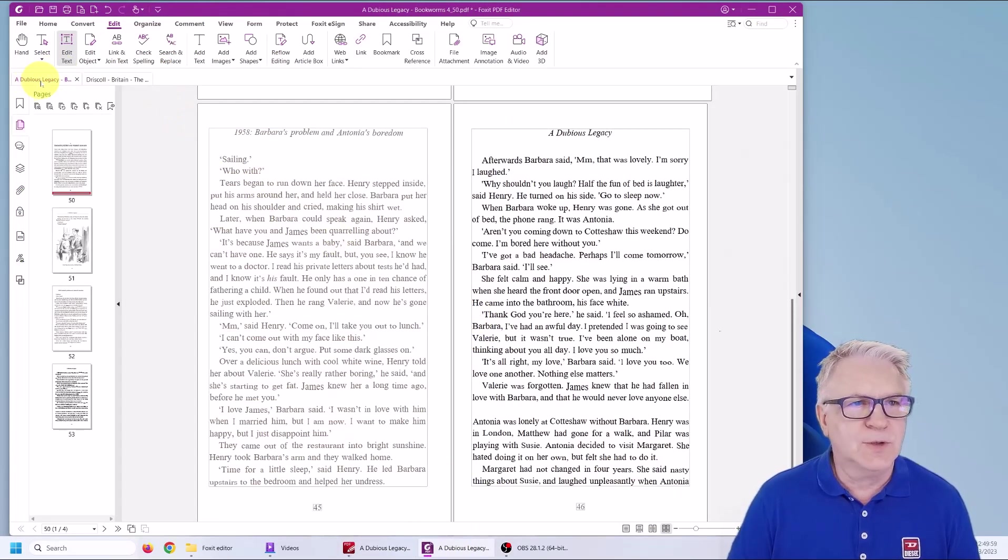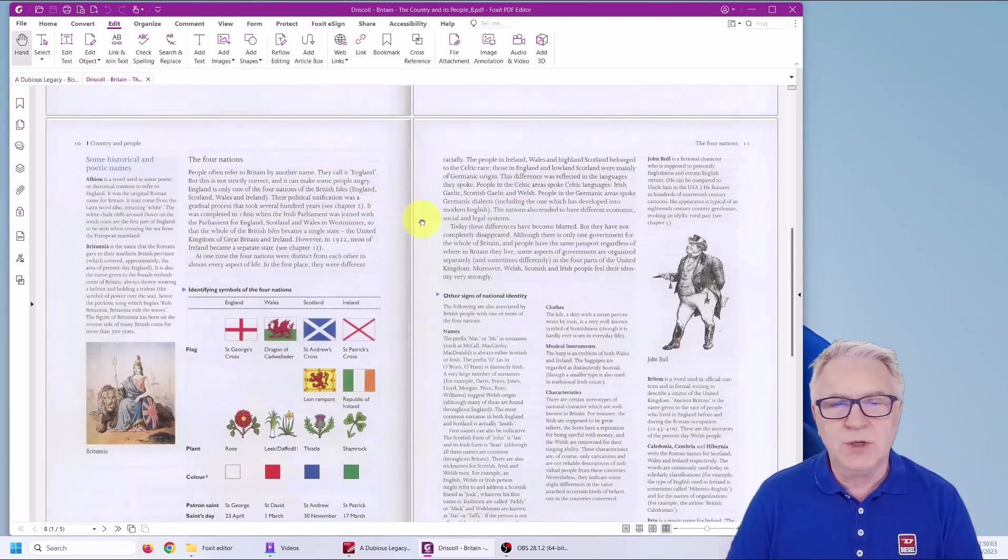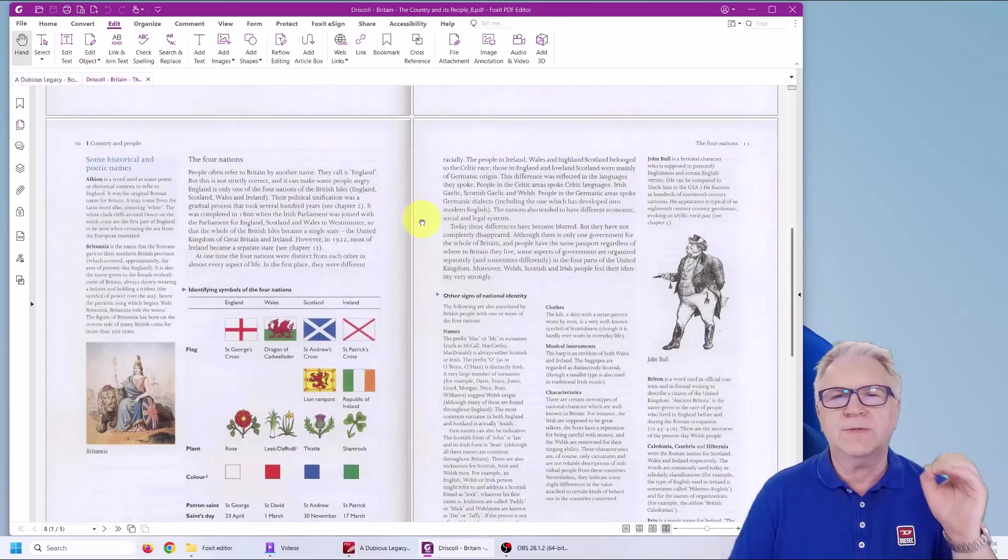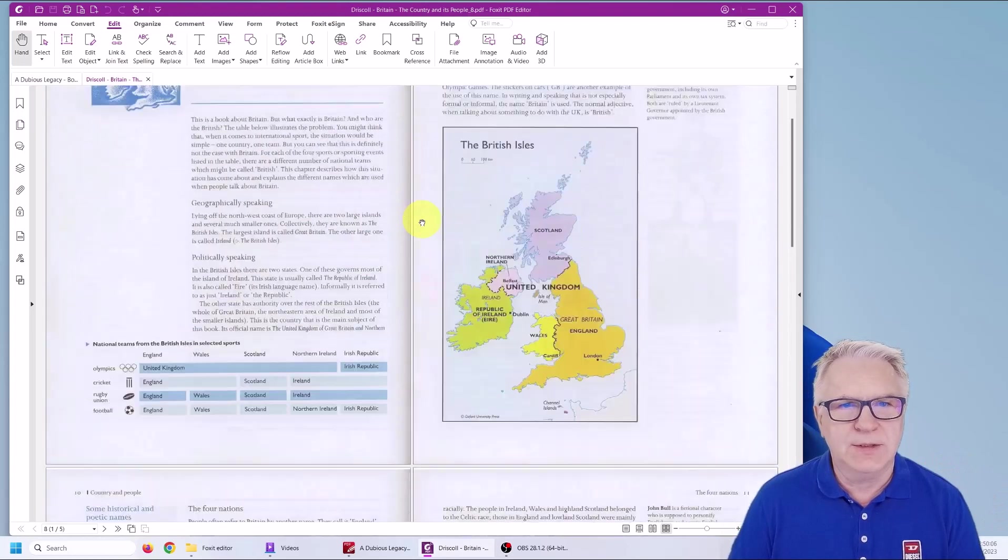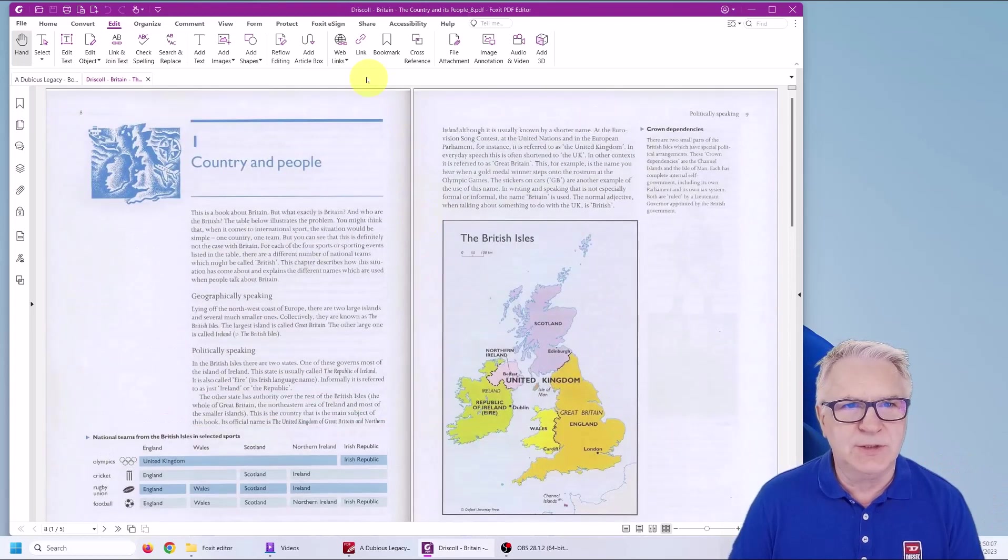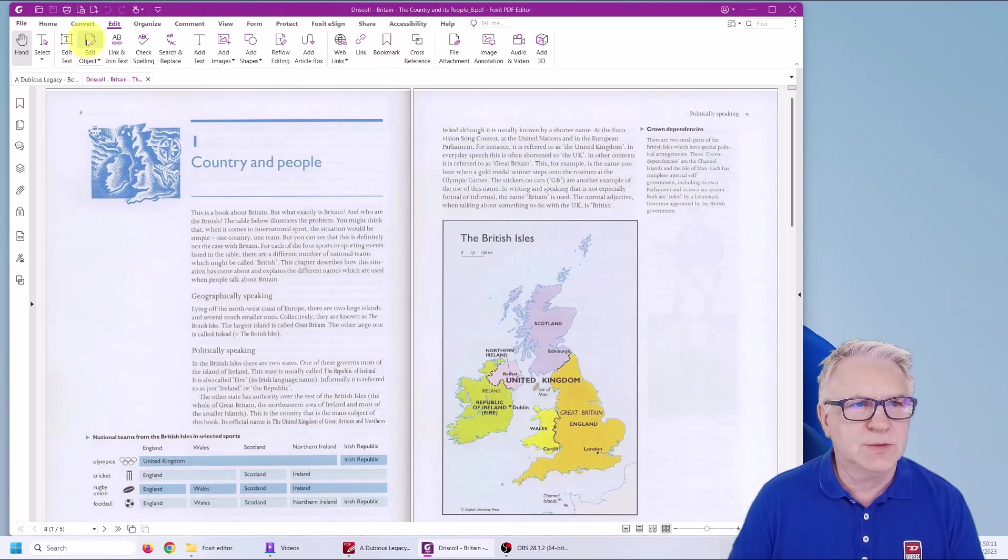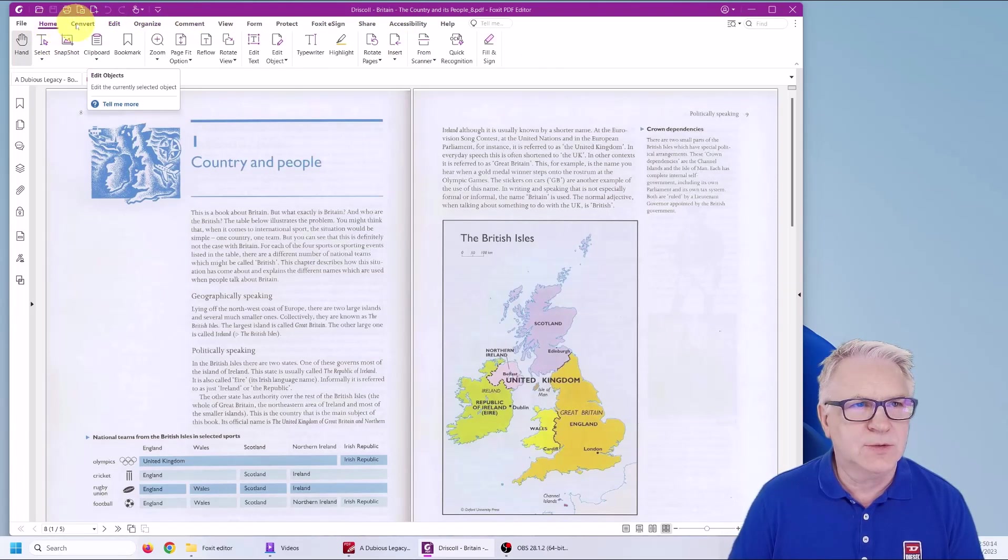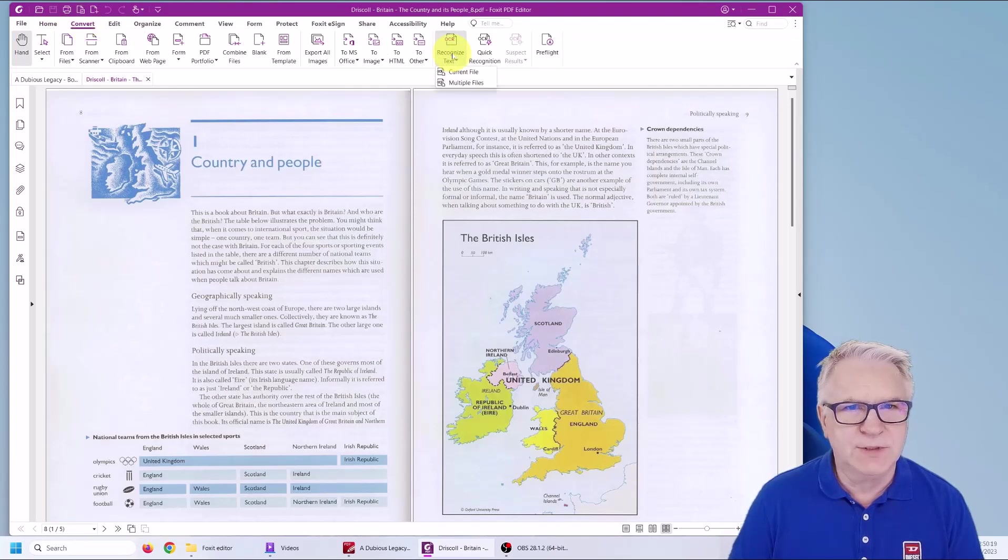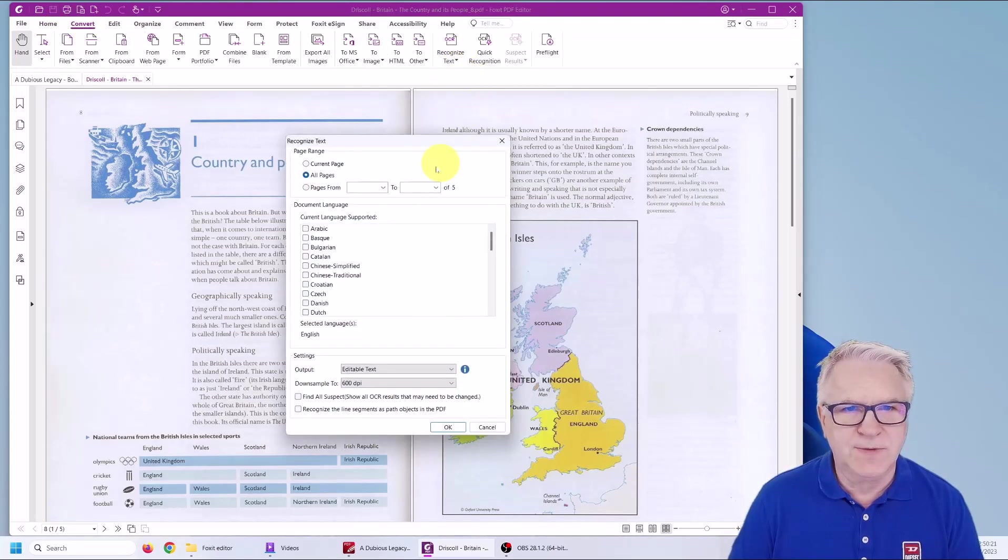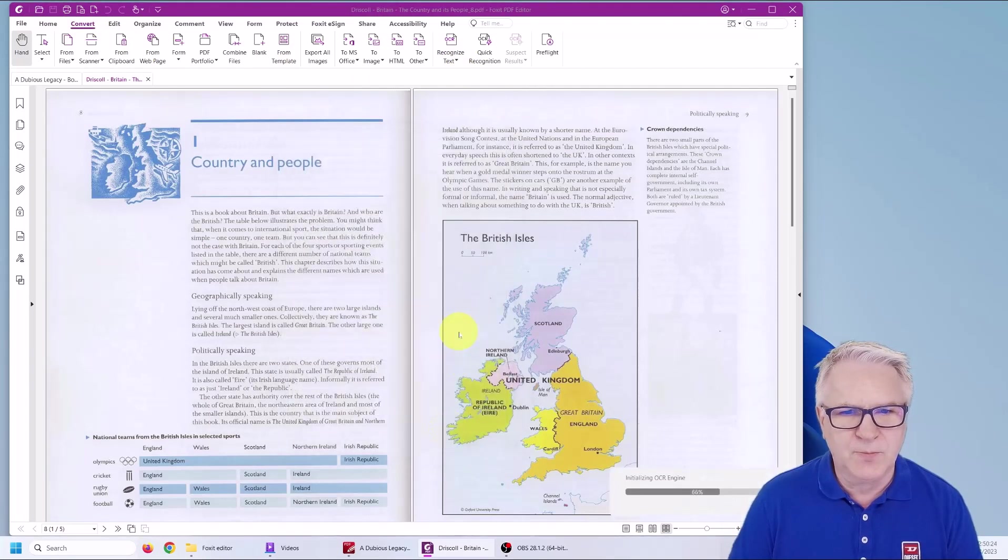So let's have a go at this Driscoll Britain and watch how wonderfully it does this job. So let's put it to the first page. And we're going to go to Home. Then we're going to click on Convert, Recognize Text, Current File, All Pages and Go.